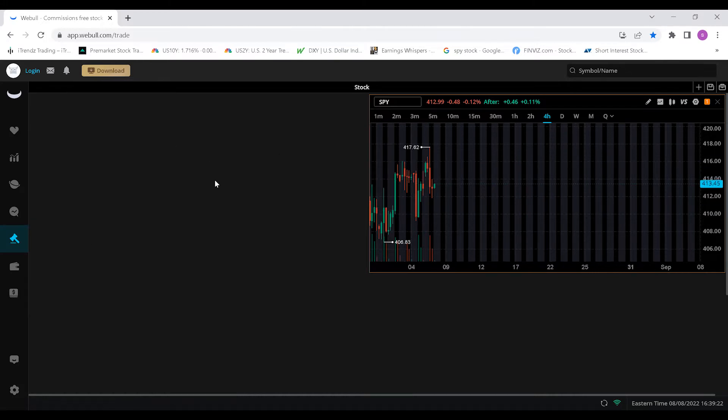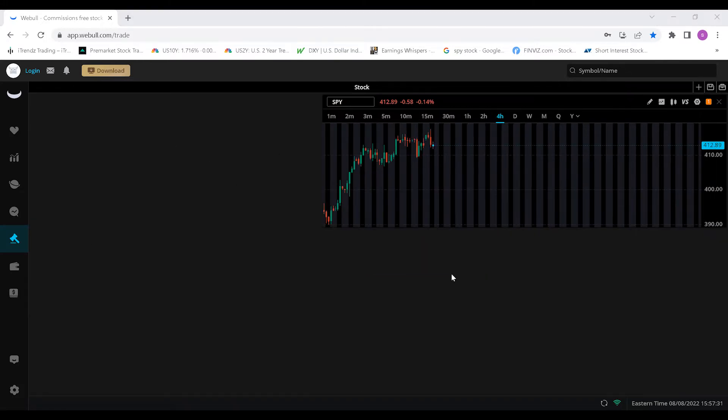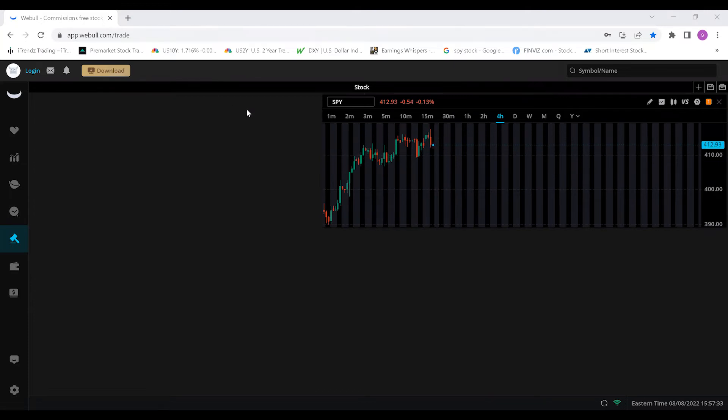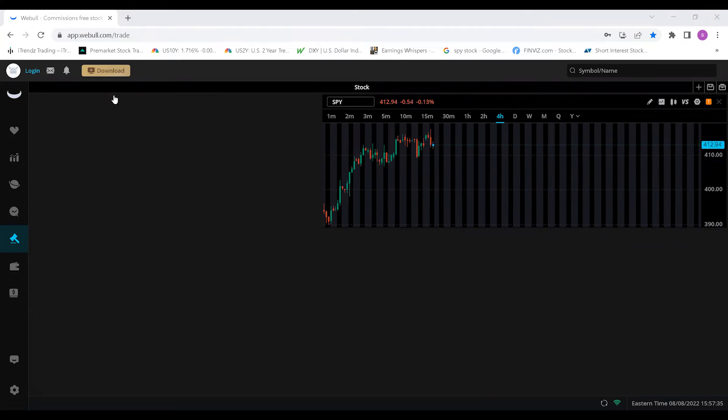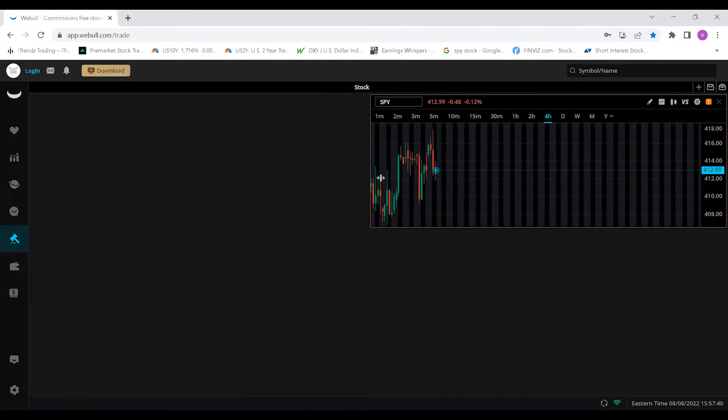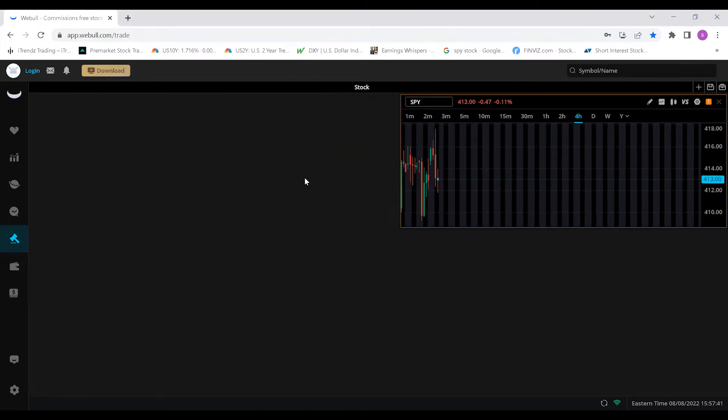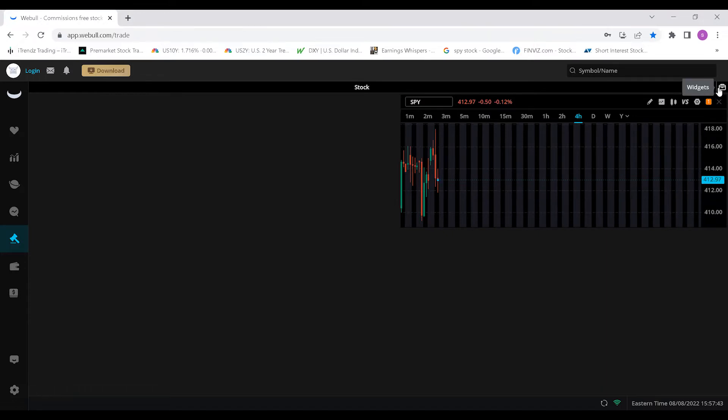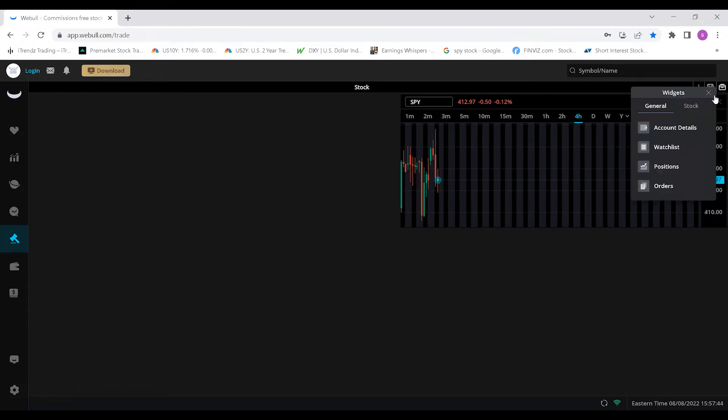Once you are in this trade window, this is how you're going to access your charts and how you're going to have the ability to trade. As you see, I'm starting here with a blank chart, a blank web browser version with just the chart up in this corner, and that's where you want to be.